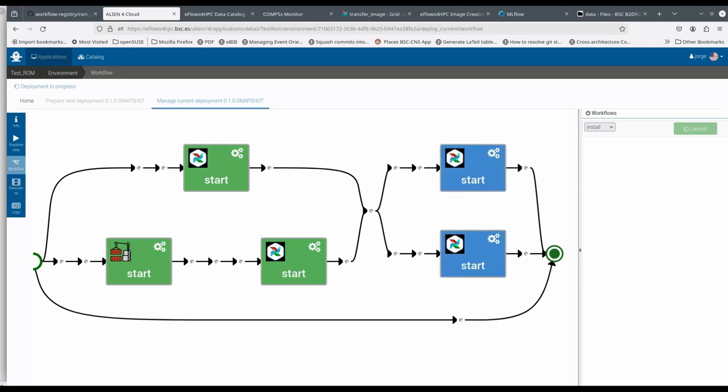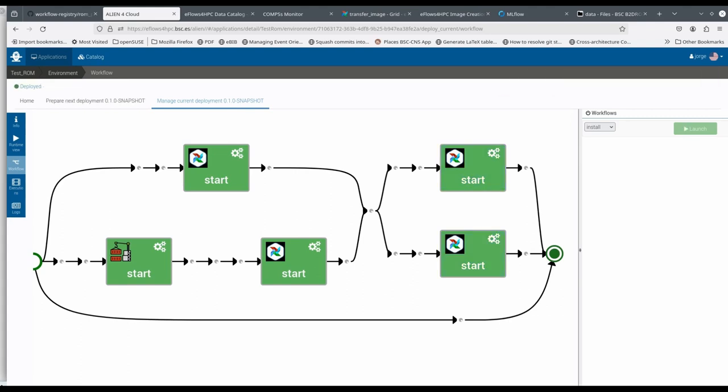The other parts of the deployment are just executing the initialization of the rest of the Tosca components.